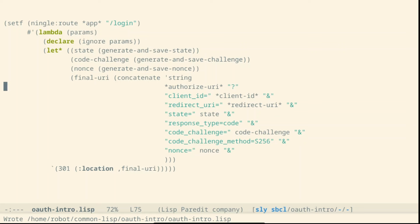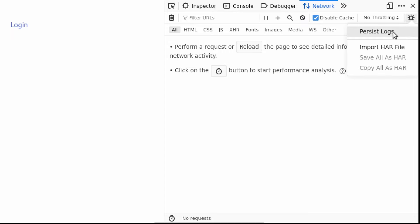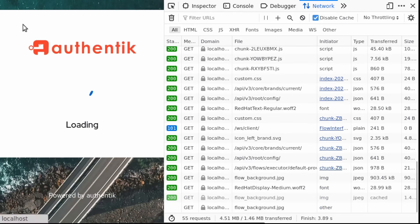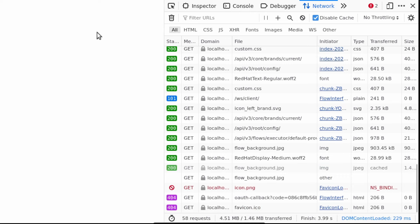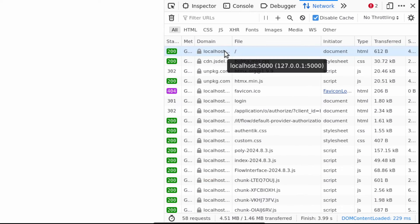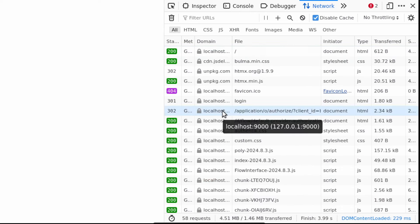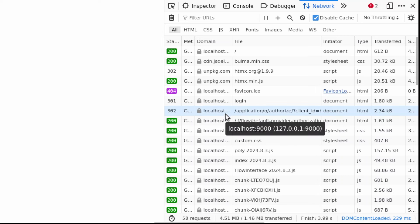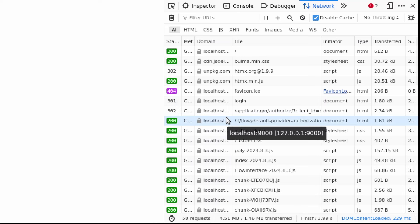With all of those steps we should be able to verify that the user can login and the authorization server will redirect to the redirect URI. We can see that we started from localhost 5000 then we were redirected to localhost 9000. There were a couple of redirect internal to the identity provider service.